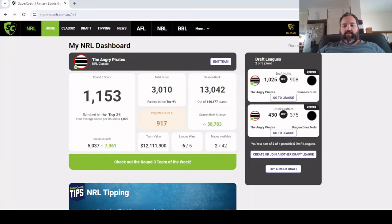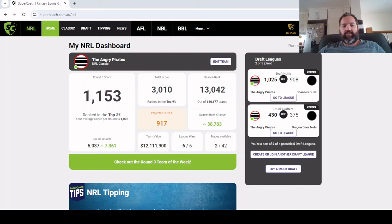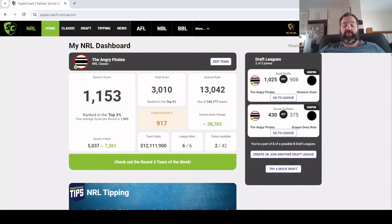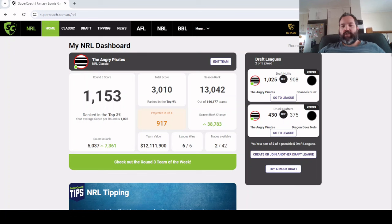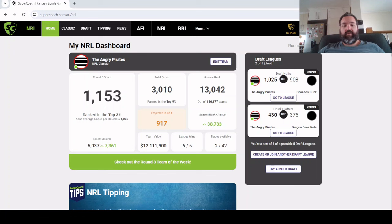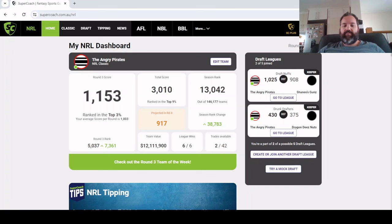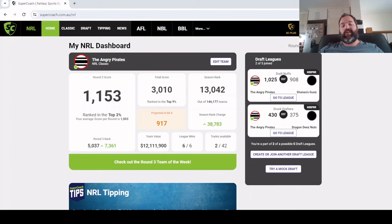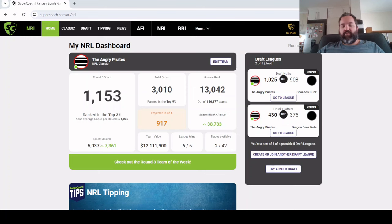All right, welcome back to the Supercoach Nuff channel. In this video we're going to do a round three review for NRL Supercoach in what was another fantastic week for myself, scoring 1153 points which was just outside the top 5,000 for the round.